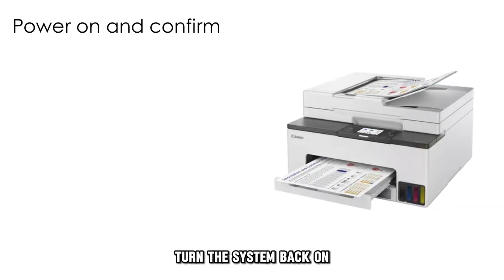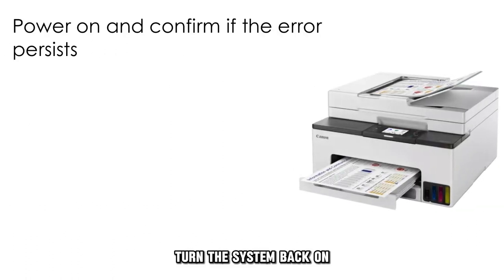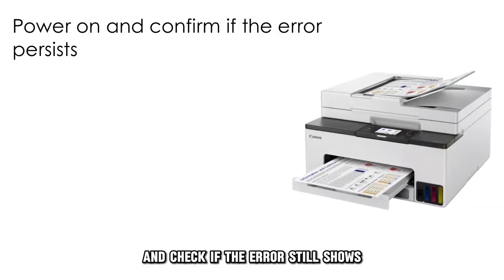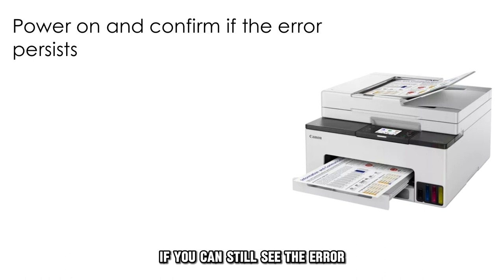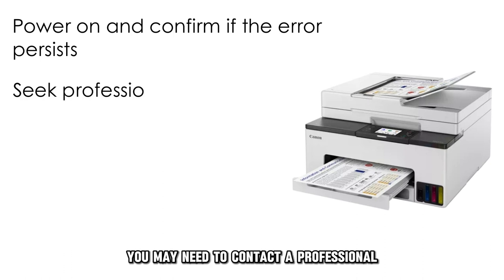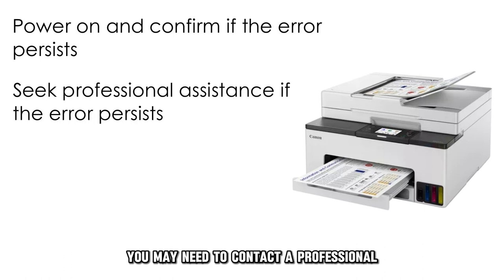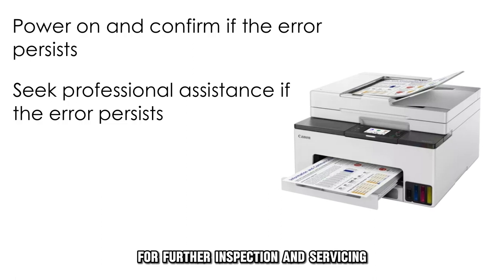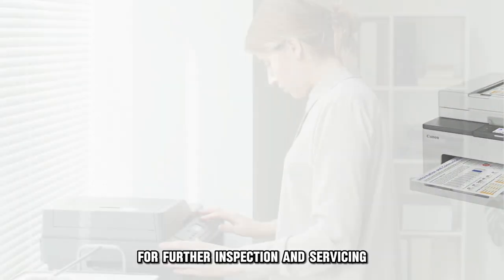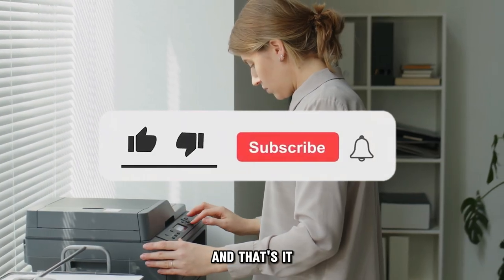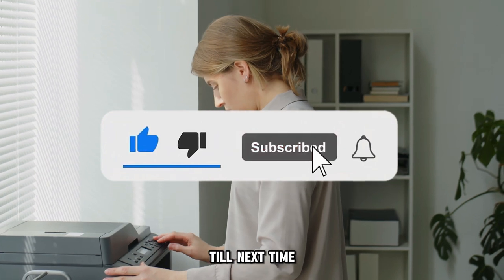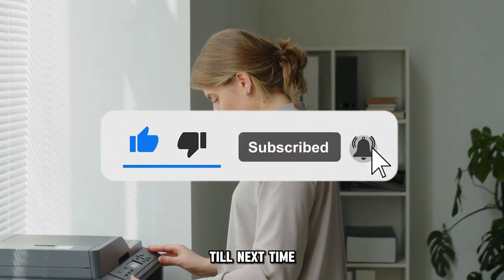Turn the system back on and check if the error still shows. If you can still see the error, you may need to contact a professional for further inspection and servicing. And that's it. Thanks for watching. Till next time.